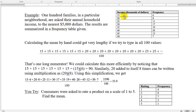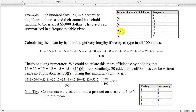Rounding to the nearest $5,000, a frequency table shows me that I have six households with an income of $15,000, eight households with an income of $20,000, 11 with an income of $25,000, and so on. One of the things we might do with the frequency table is find the mean.